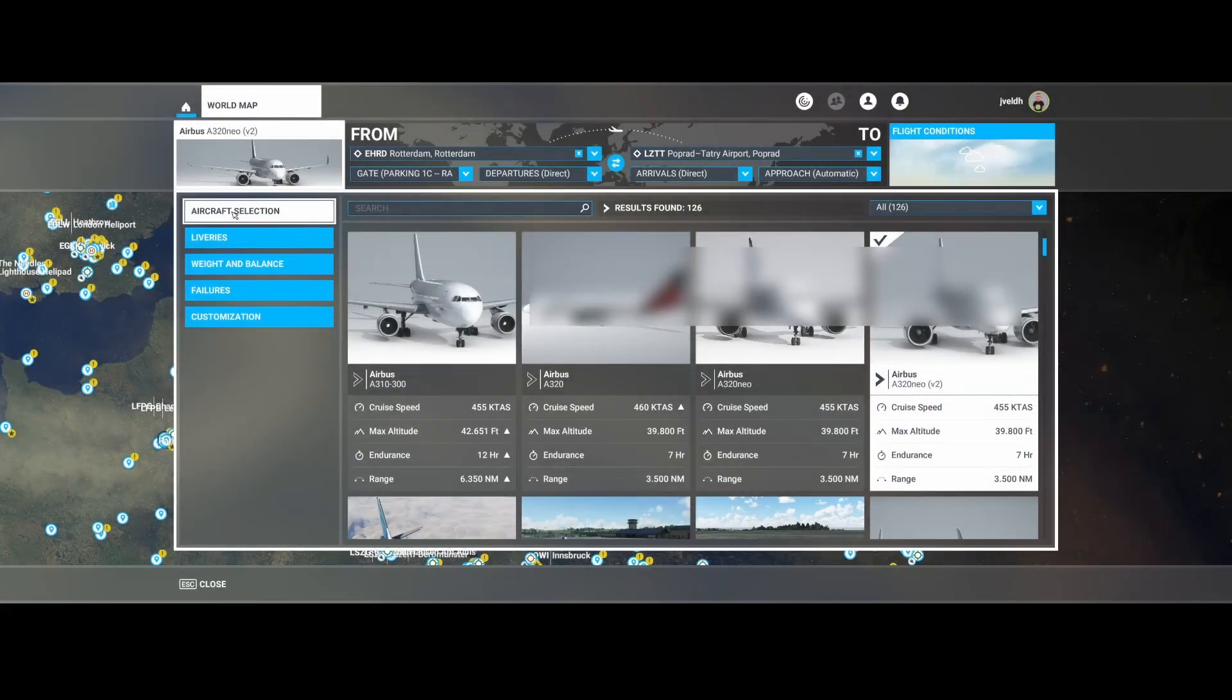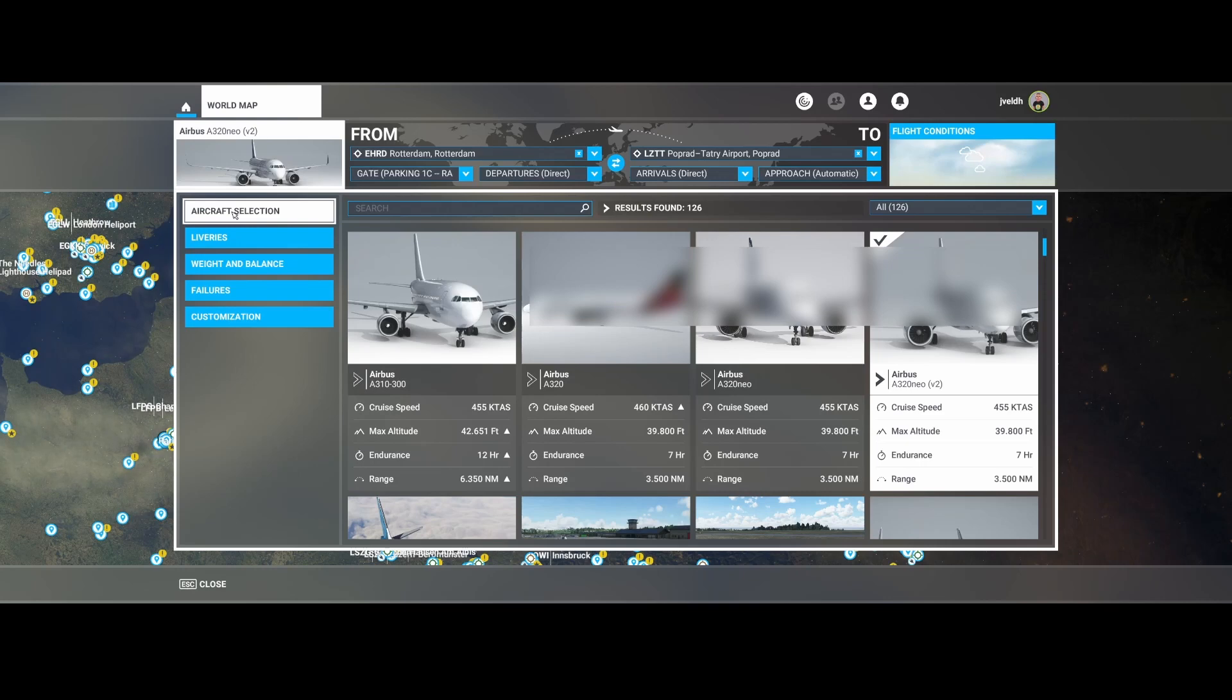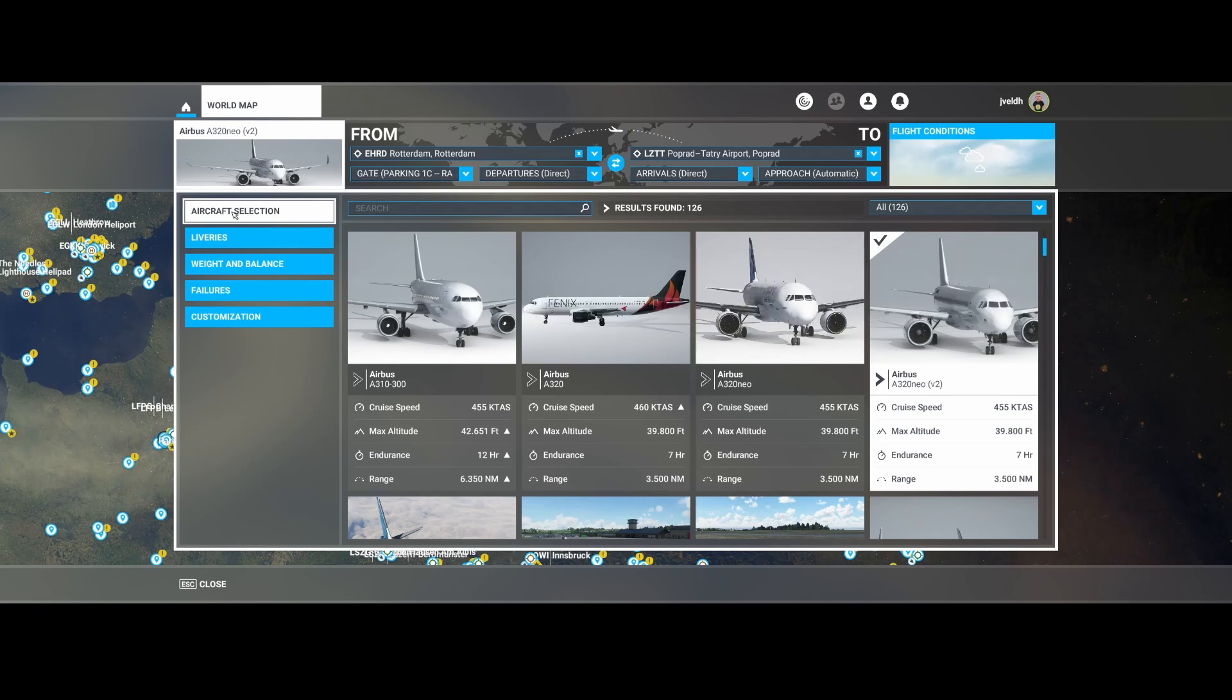Welcome to this new how-to. In this how-to we're going to look at the electronic flight bag from the Airbus A320 NEO version 2. Version 2 is developed by INI Buildings and will be part of the next sim update, which is sim update number 14, to be released in December.